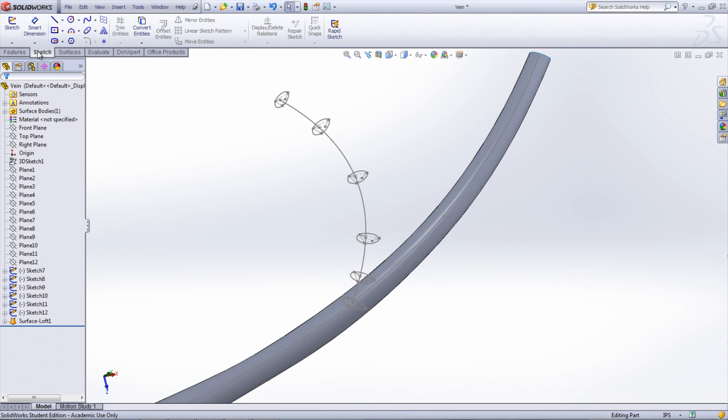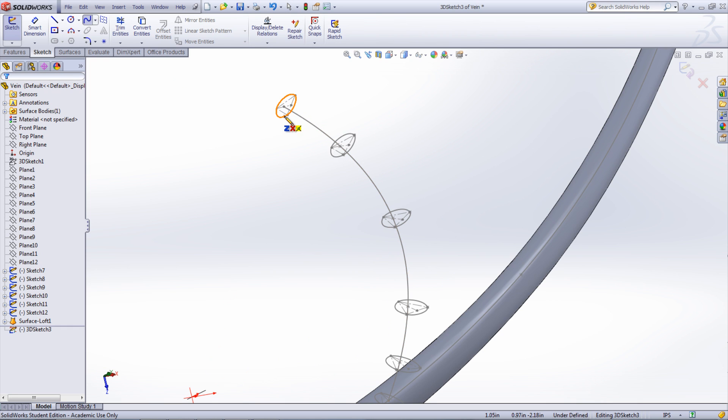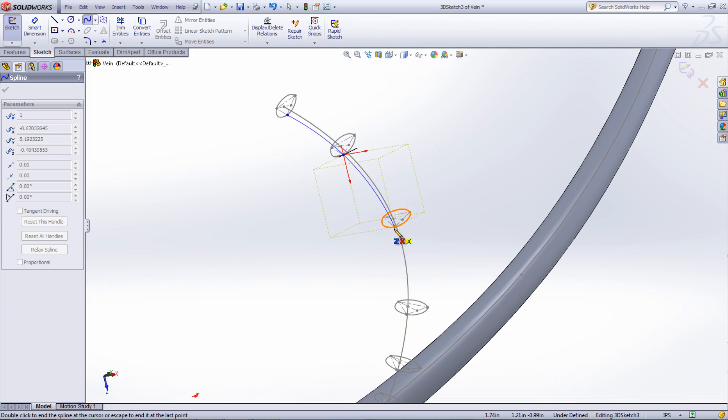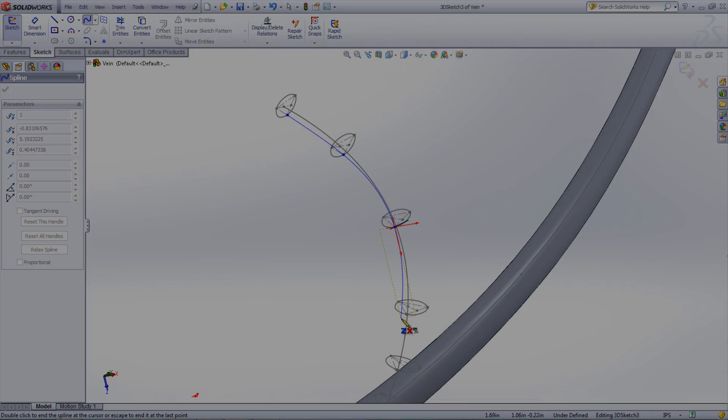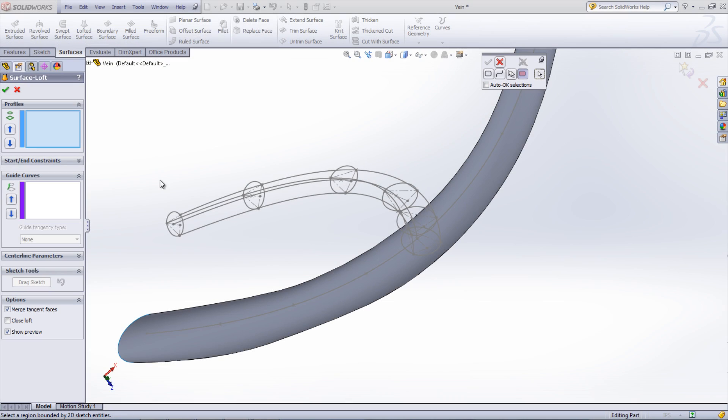Sometimes it helps to create guide curves that can be selected when creating a loft. To do this, create a new 3D sketch using either splines or arcs and connect similar points on the profiles. Create the loft just as before.